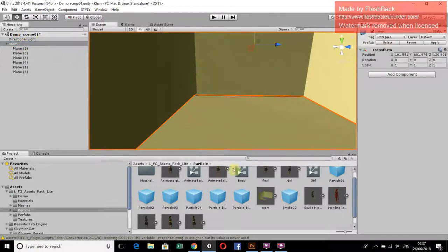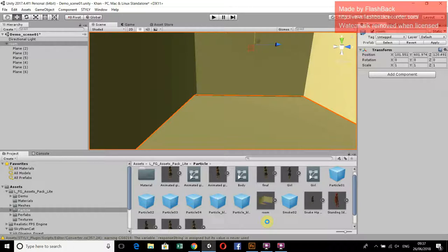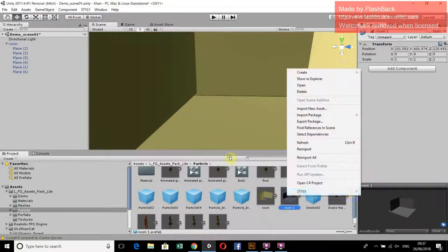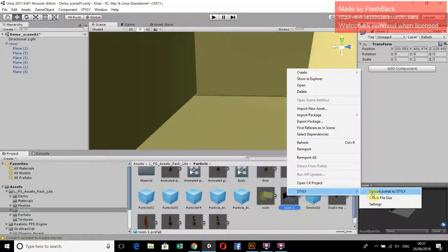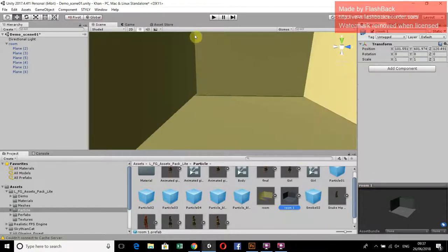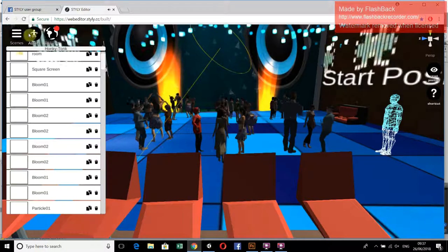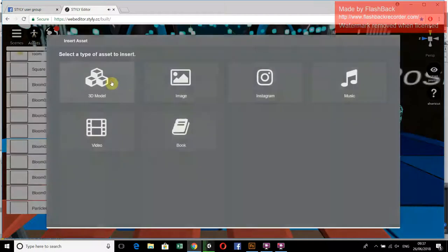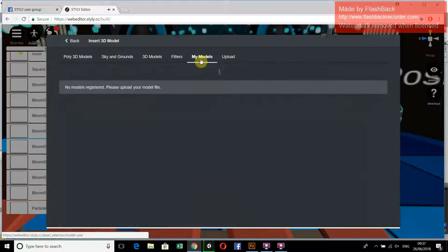We have to adjust the planes according to our requirement and then make a prefab. After that, simply right-click on it and upload this prefab to Styli. It will be available in Styli under Assets, 3D Models, and My Models. You can see this room in Styli.